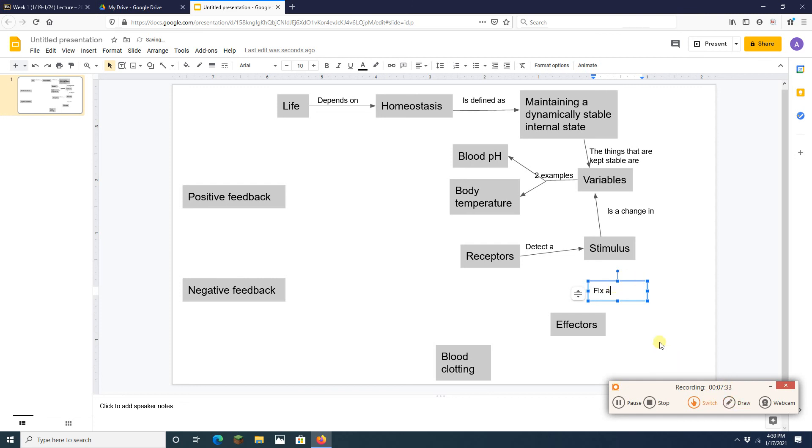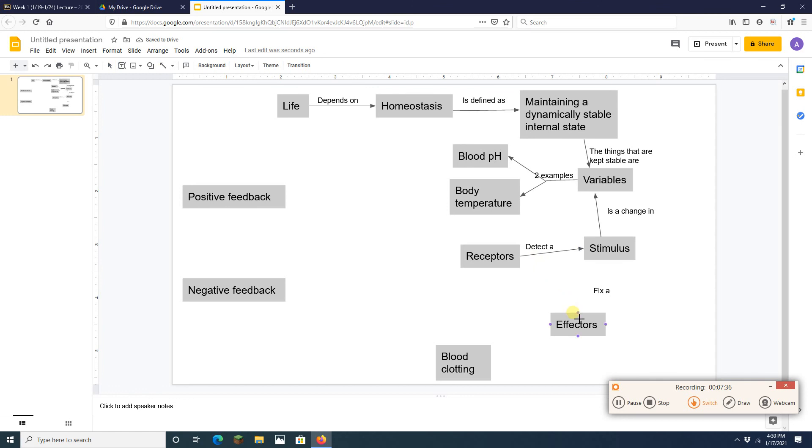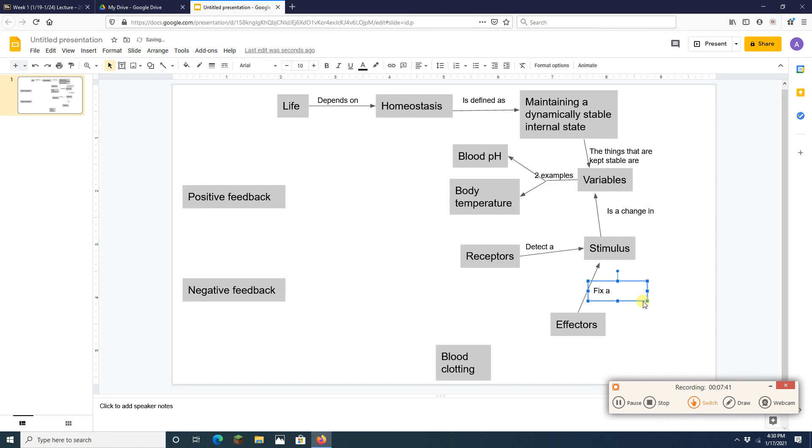Effectors fix a stimulus. So I'm going to draw an arrow there as well. This is fantastic. Now but you've got to realize, if you don't know what these things are, if you haven't looked these things up, it is hard to do this and hard to make this.